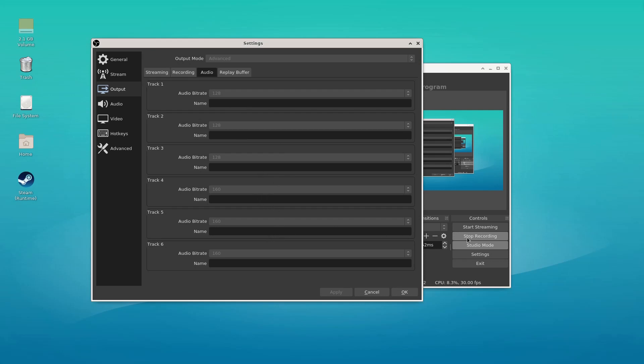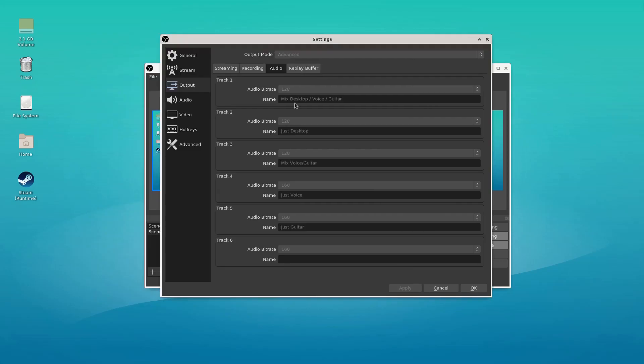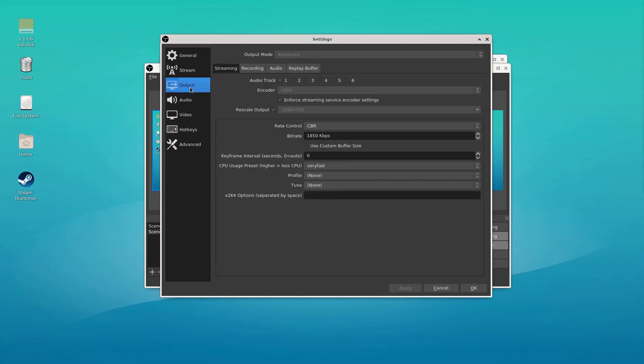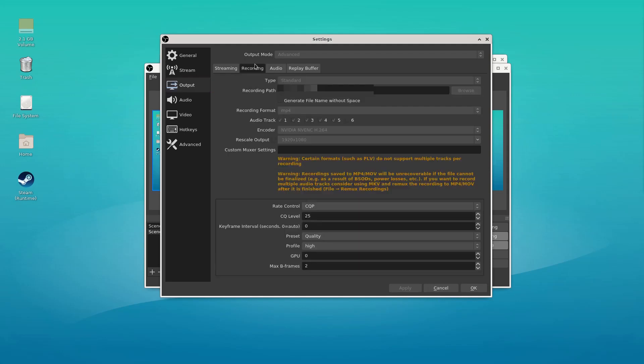All right. So now we've got the mix in there. All of these are labeled. And in fact, for the just voice and just guitar, we're actually recording those at a slightly higher bit rate because we can set the bit rate per track. So in addition, the output, we have to select these tracks before we start recording.